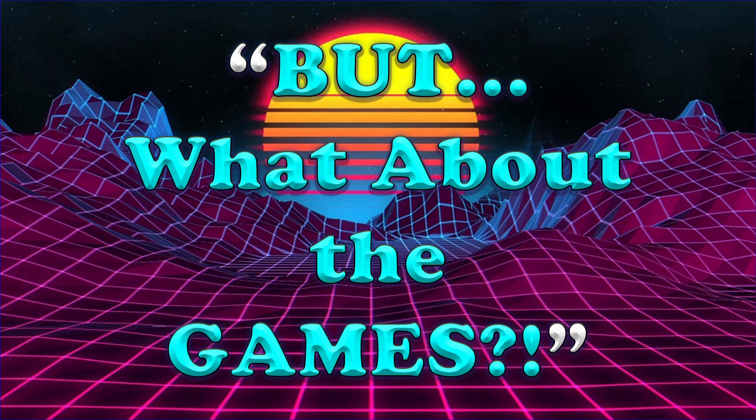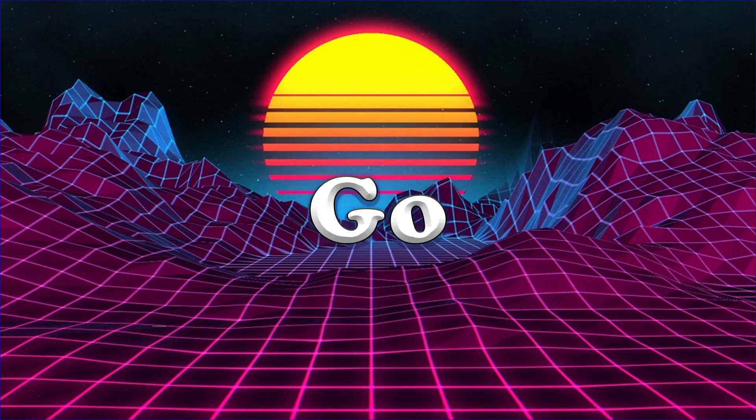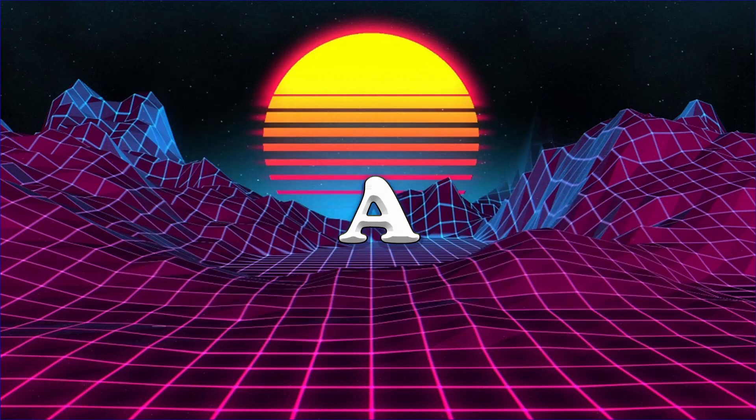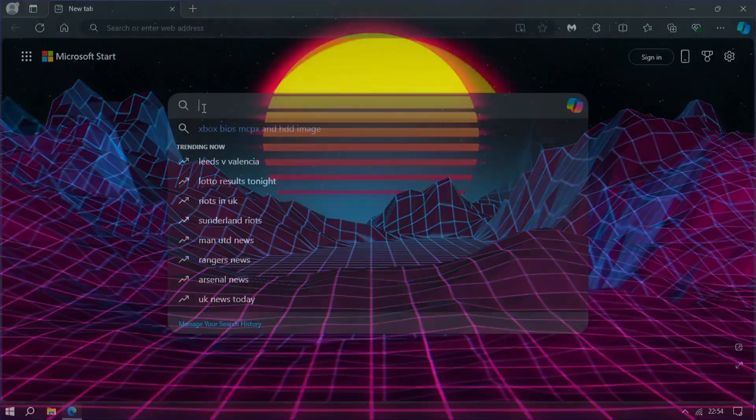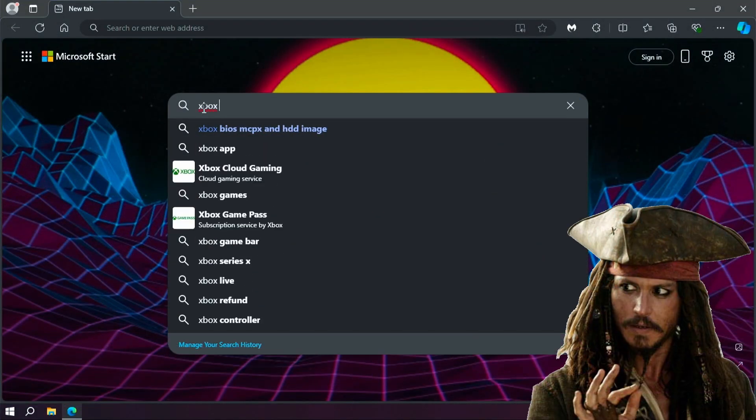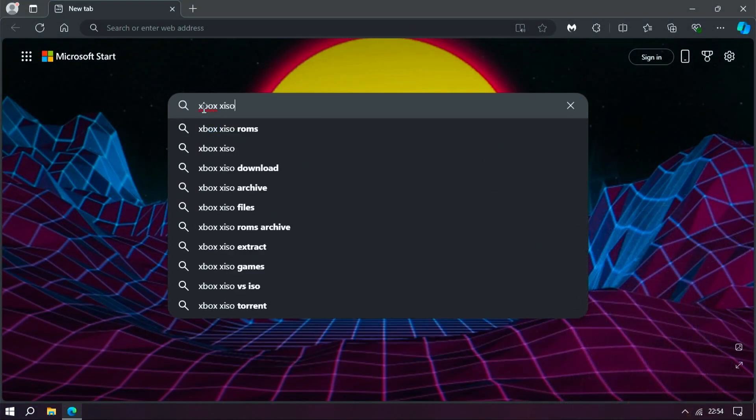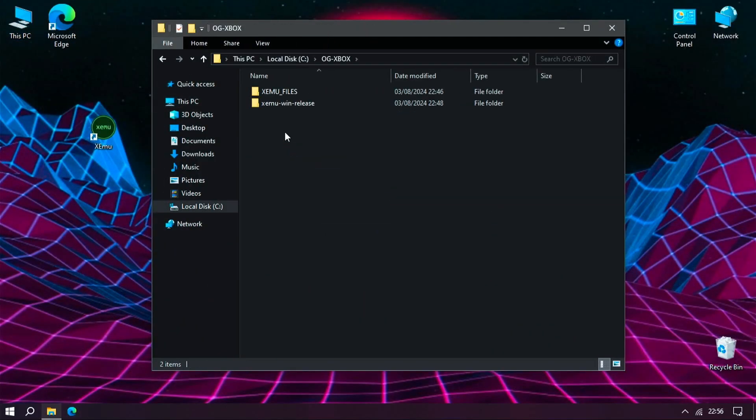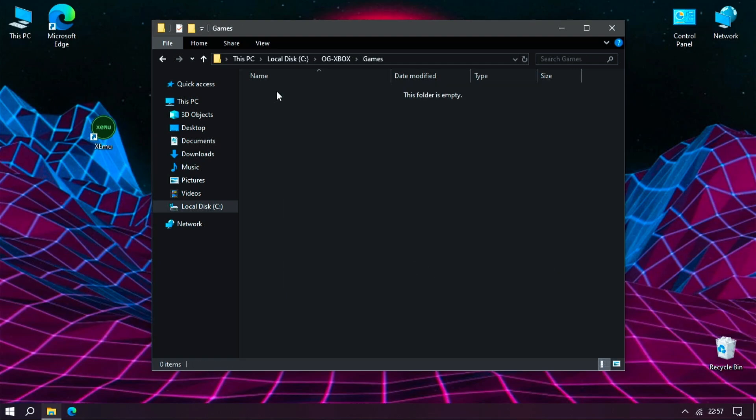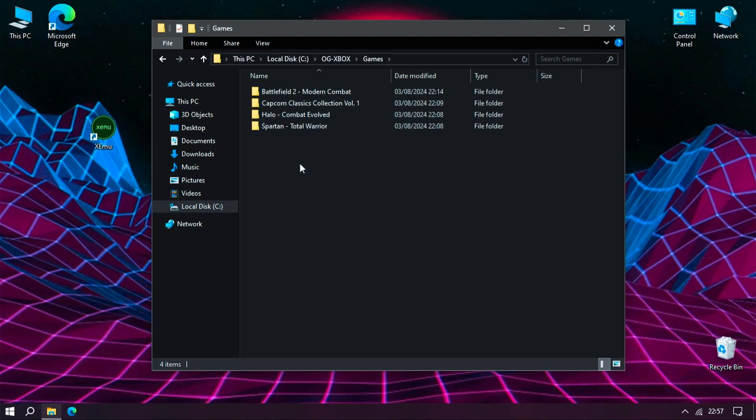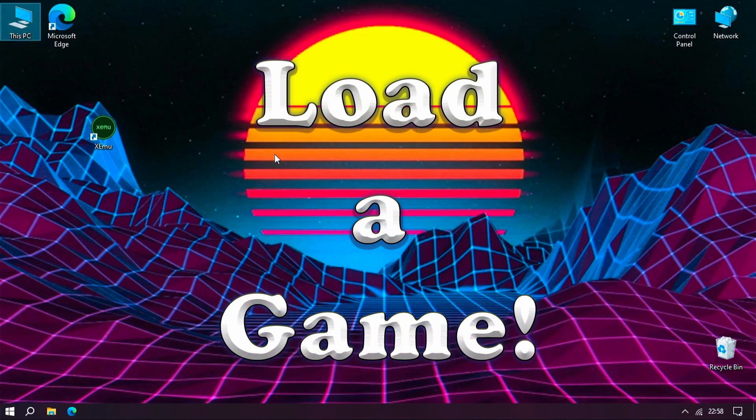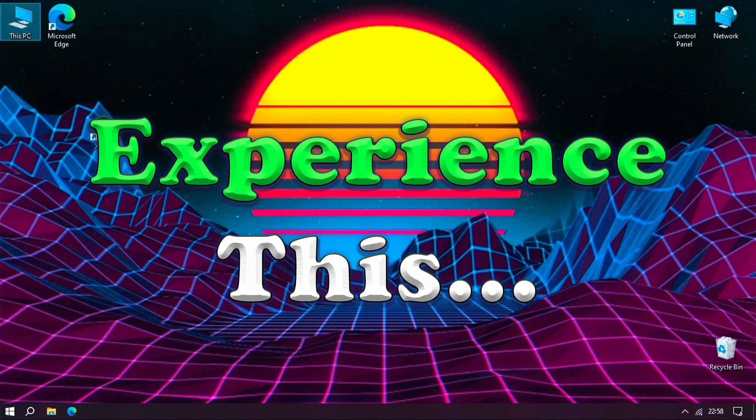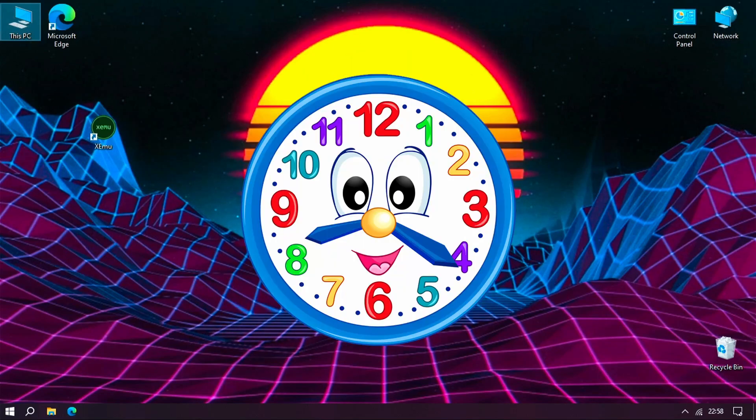But what about the games, you say? Well, you can go about this a couple of ways. You can rip the disks you own as a backup, or you could download them from an archive site where someone has done the hard work there for you. Wink wink. So once you have your games available, you can navigate to your emulation folder and put them into a games folder within here. So let's now load a game and have a trip down memory lane or experience this console for the first time.